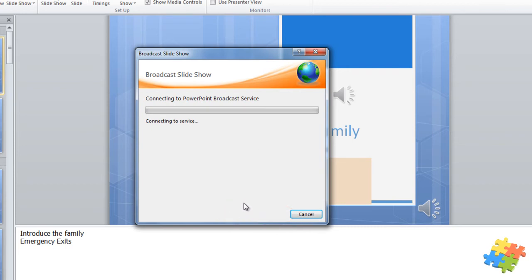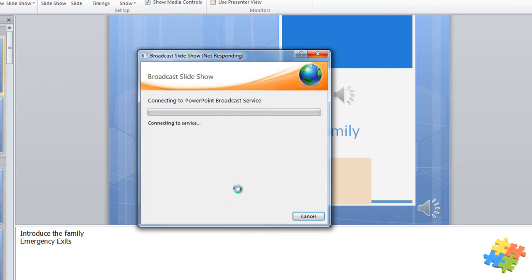If I click Start Broadcast, it will require me to sign in with my Windows Live ID and if you've got a Hotmail account, this will probably be associated with that.